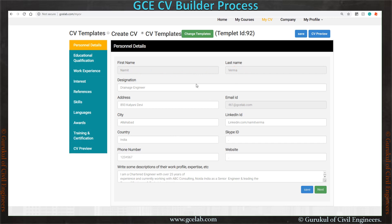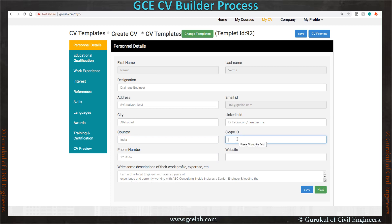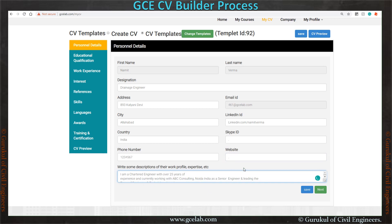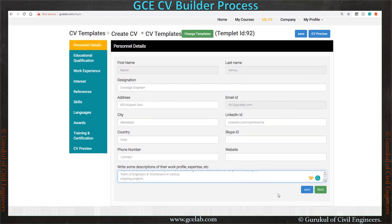I am filling a dummy name, surname, and other information here — you can fill your correct information to generate your CV. He is a drainage engineer; address and city are filled in. You can fill your LinkedIn profile, country, contact number, and Skype ID. If you don't have a Skype ID or other optional fields, just put a dot — don't leave it blank, otherwise it will not be accepted. Now put your work profile and expertise information in this section, then save it and go to the next section.